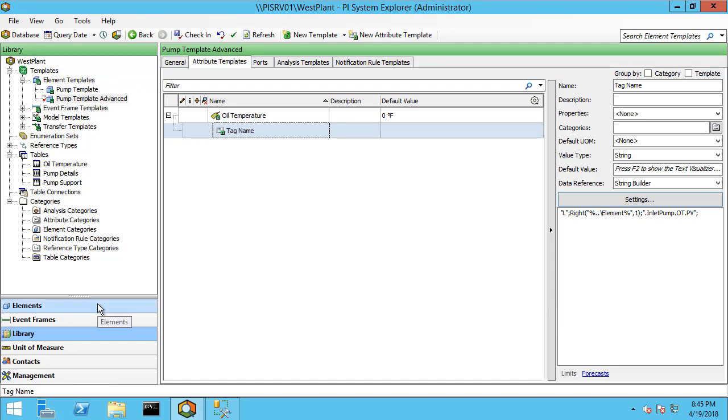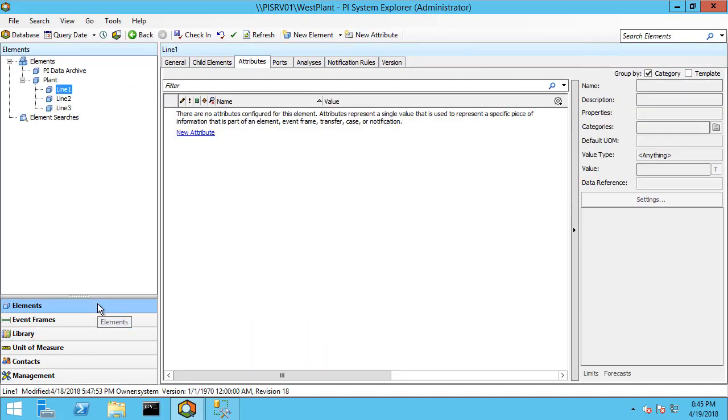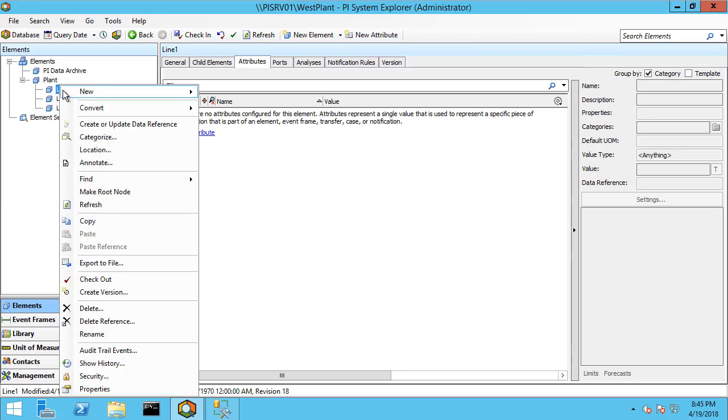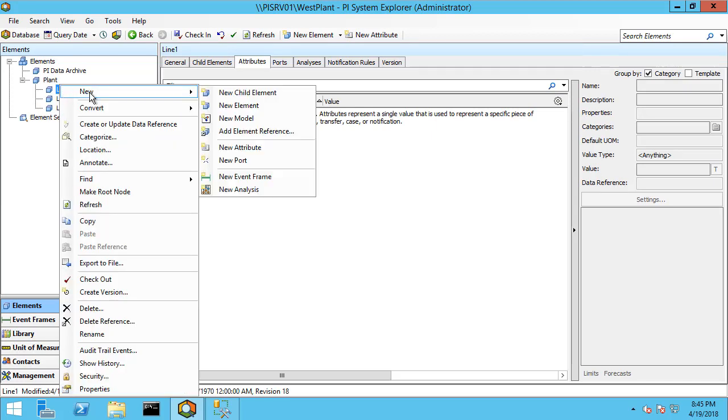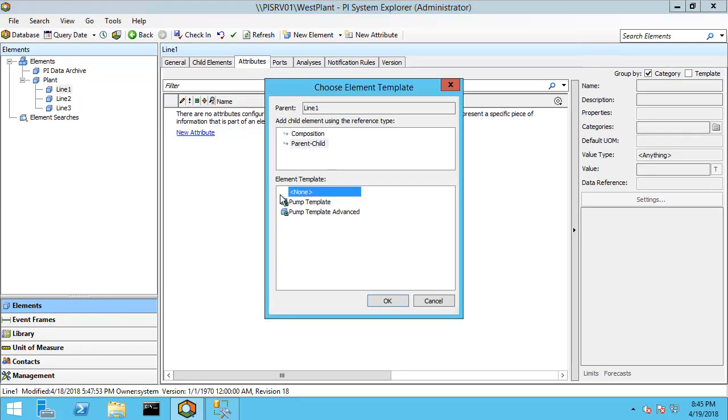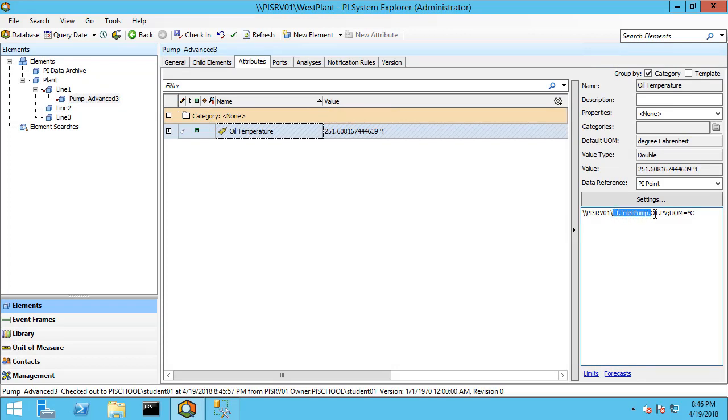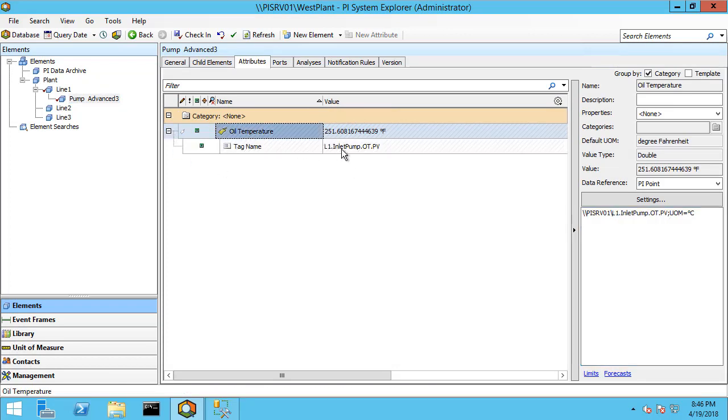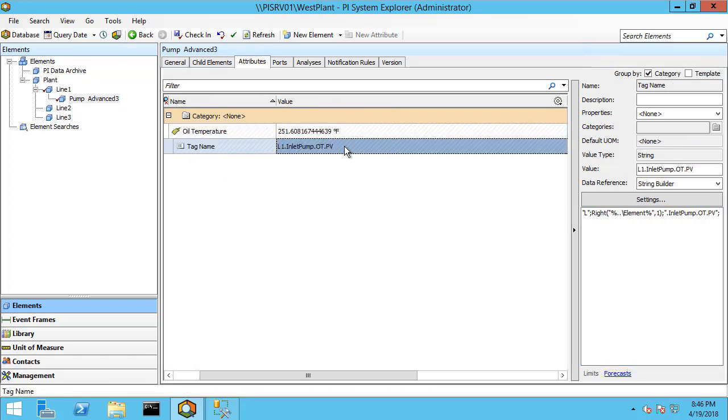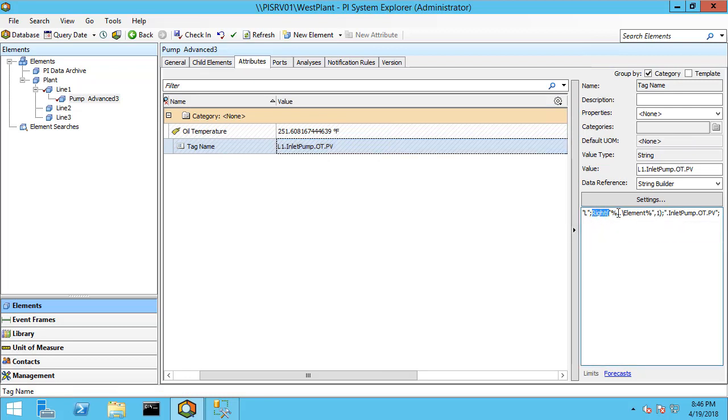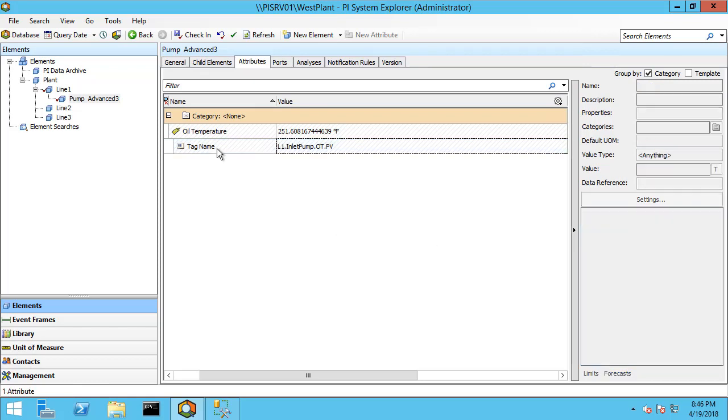Now I actually haven't created an element yet from this template, so let me right click on line one, say new child element, and I'm going to use the pump template advanced. And it creates our oil temperature and you can see here that this is the tag name that it's using. If I go ahead and open this up, here it is. It's actually rebuilt based on using some substitution parameters from the parent and then string builder to build the rest together.